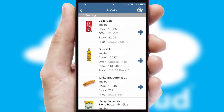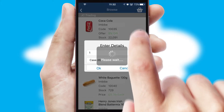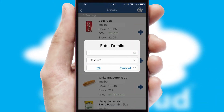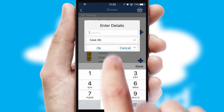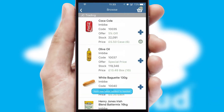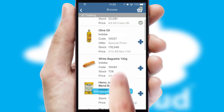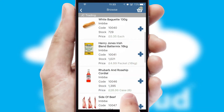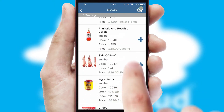Once you have found the required item, simply click, enter the required quantity, unit of measure and then confirm. A basket icon will appear beside the product to confirm it has been added to your order.